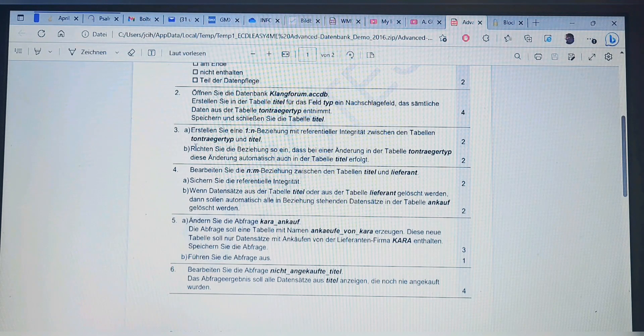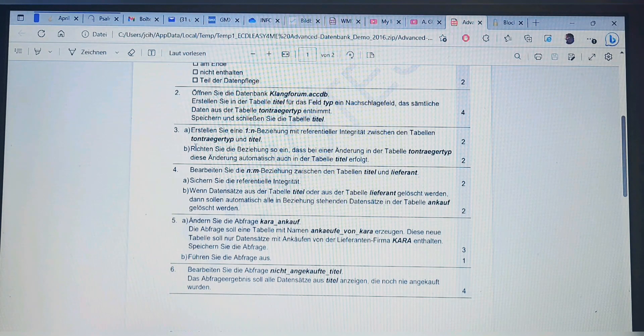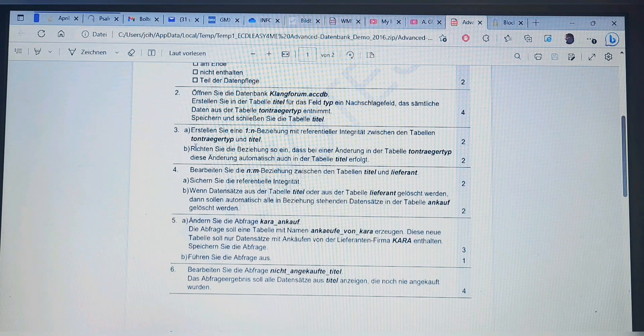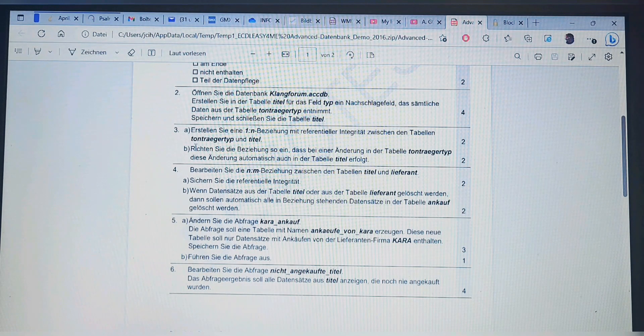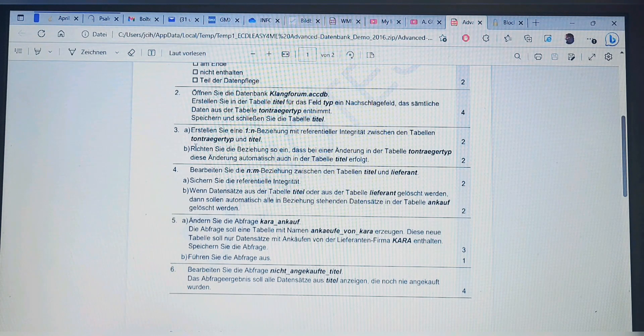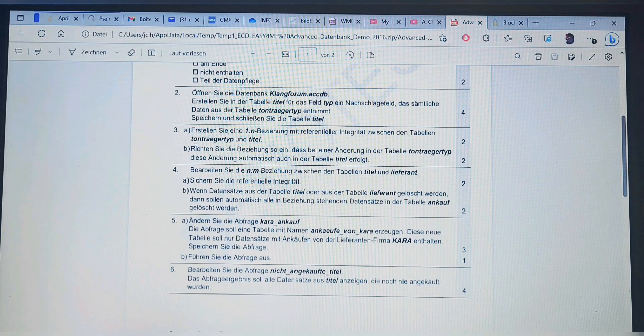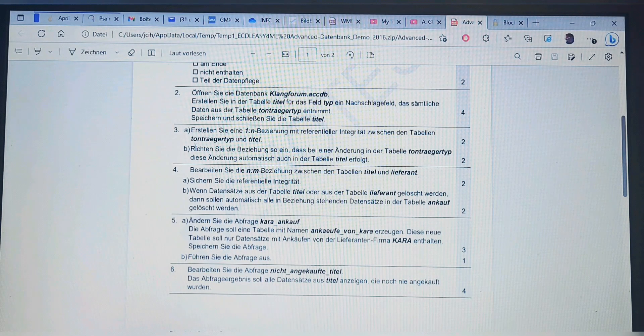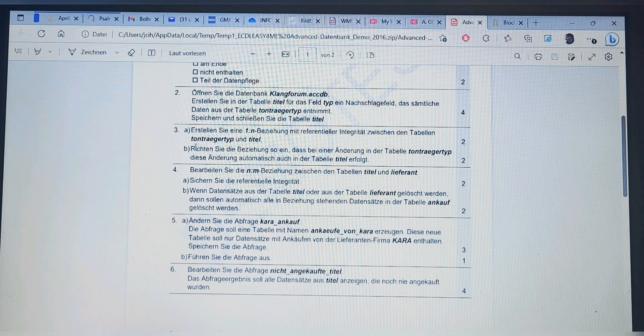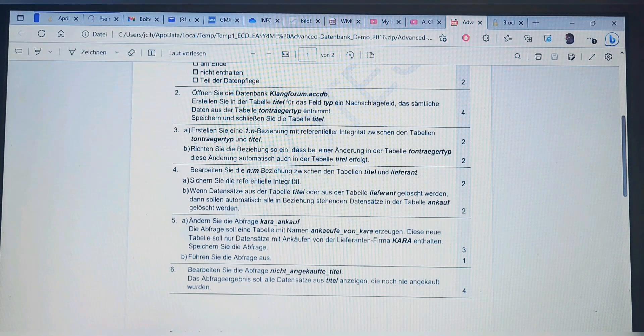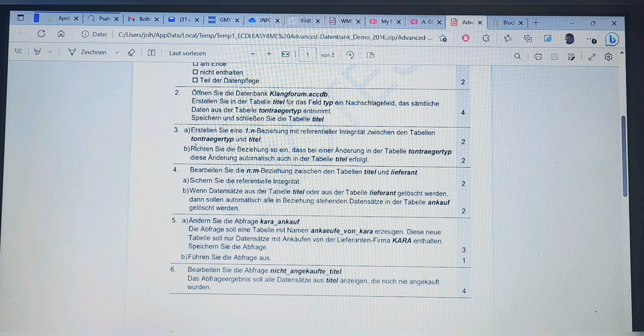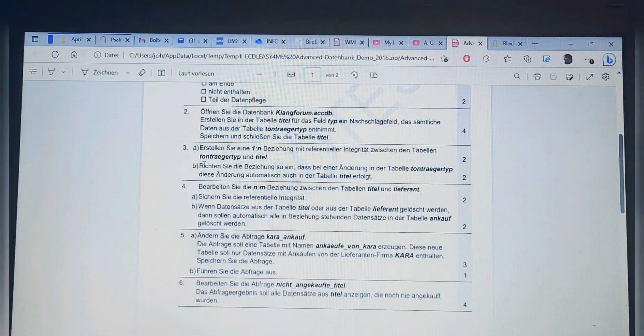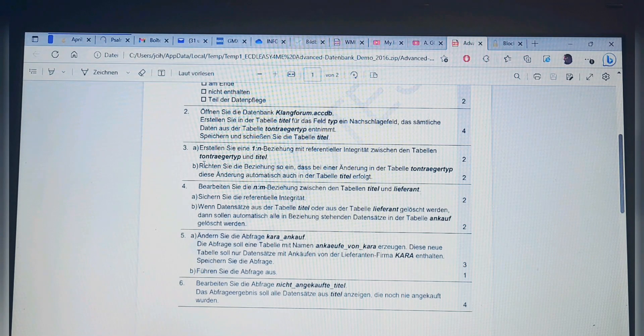In French: Question 3A: Créez une relation un-à-plusieurs avec intégrité référentielle entre les tables Tonträger Typ et Titel. 3B: Configurez la relation de sorte qu'en cas de modification de la table Tonträger Typ, cette modification se produit automatiquement dans la table Titel. We know what to do in three languages, let's go and perform the last question of the day.